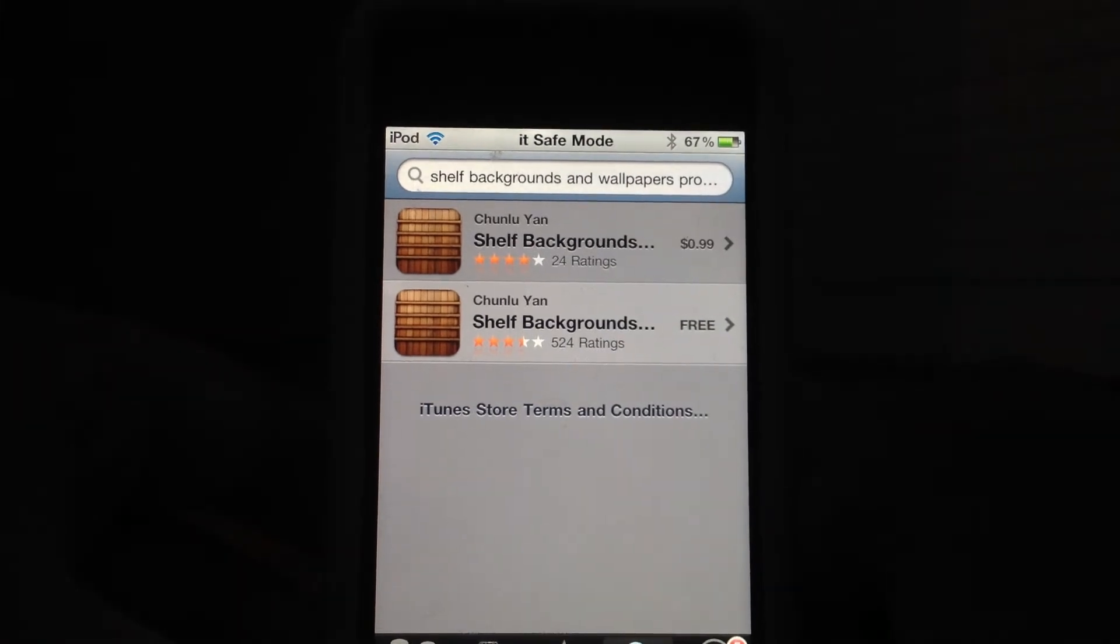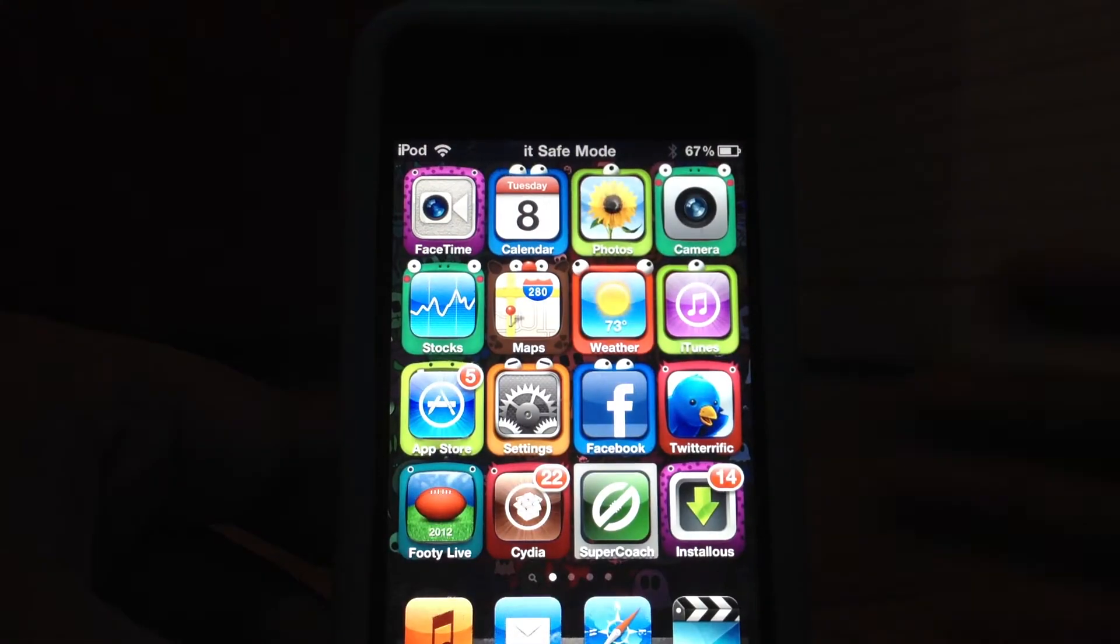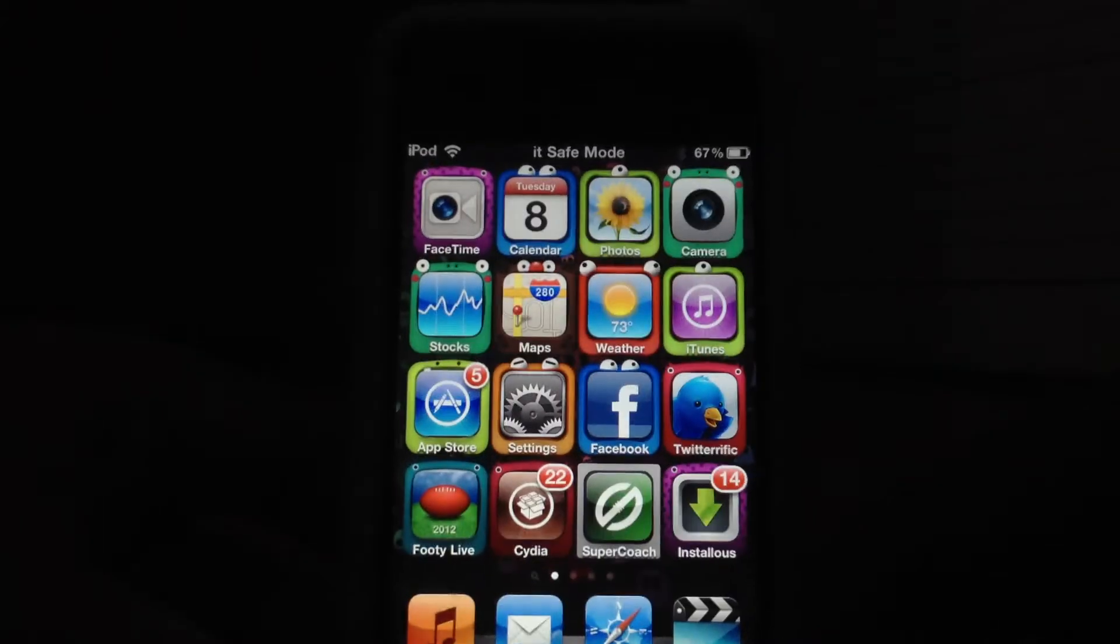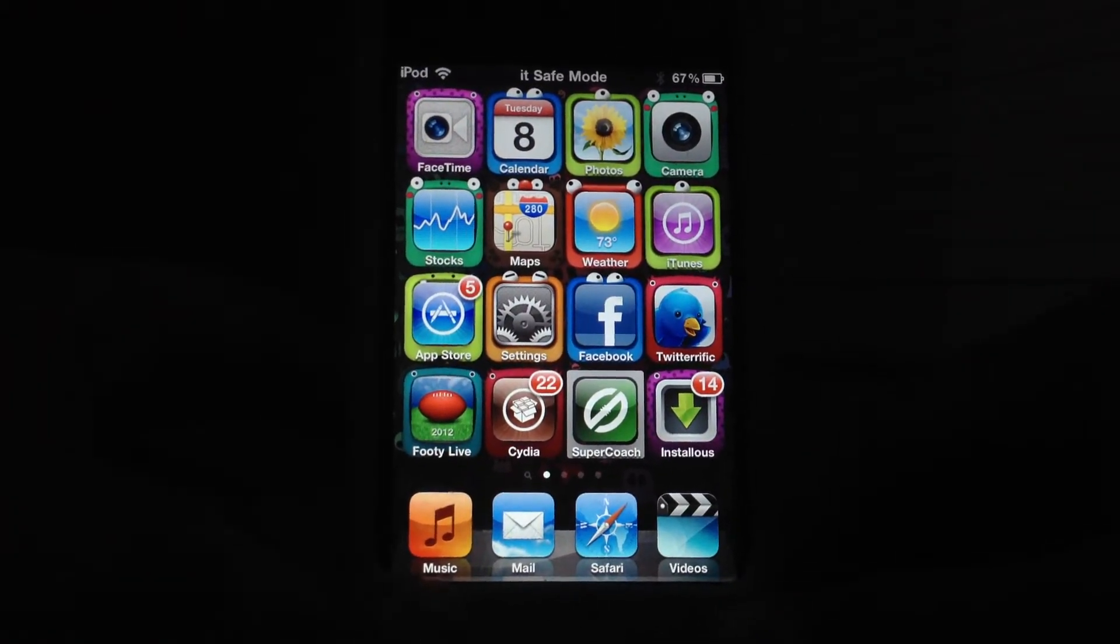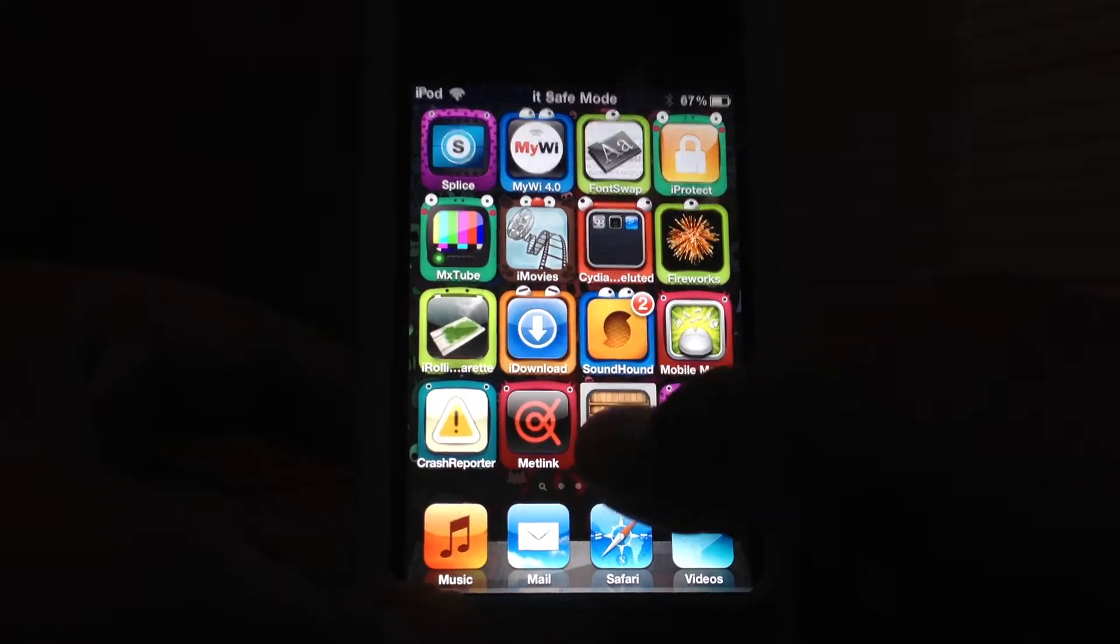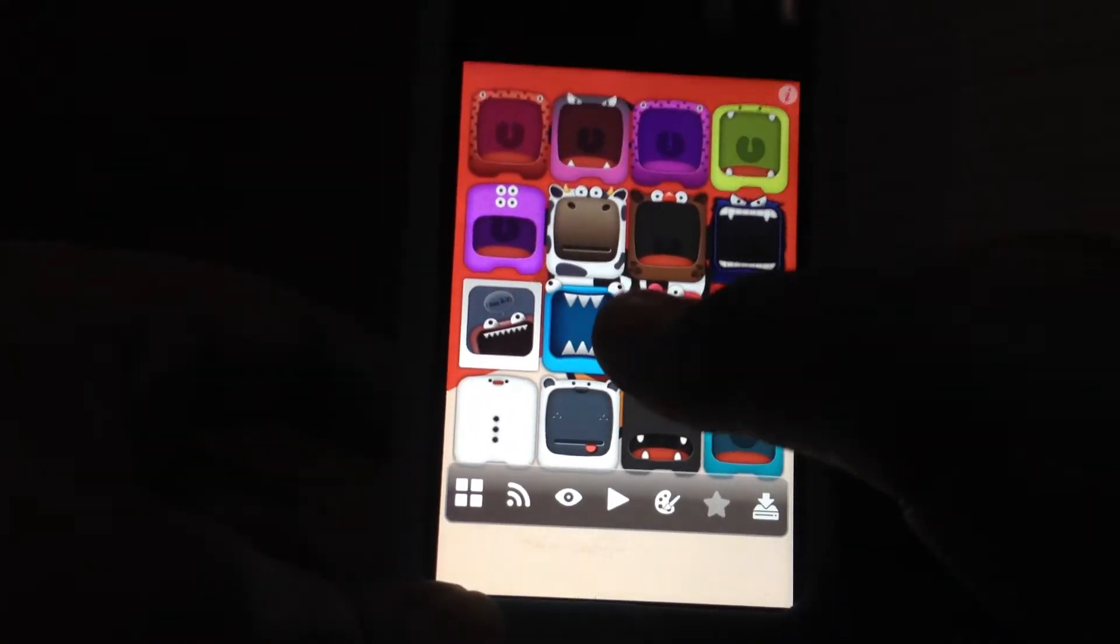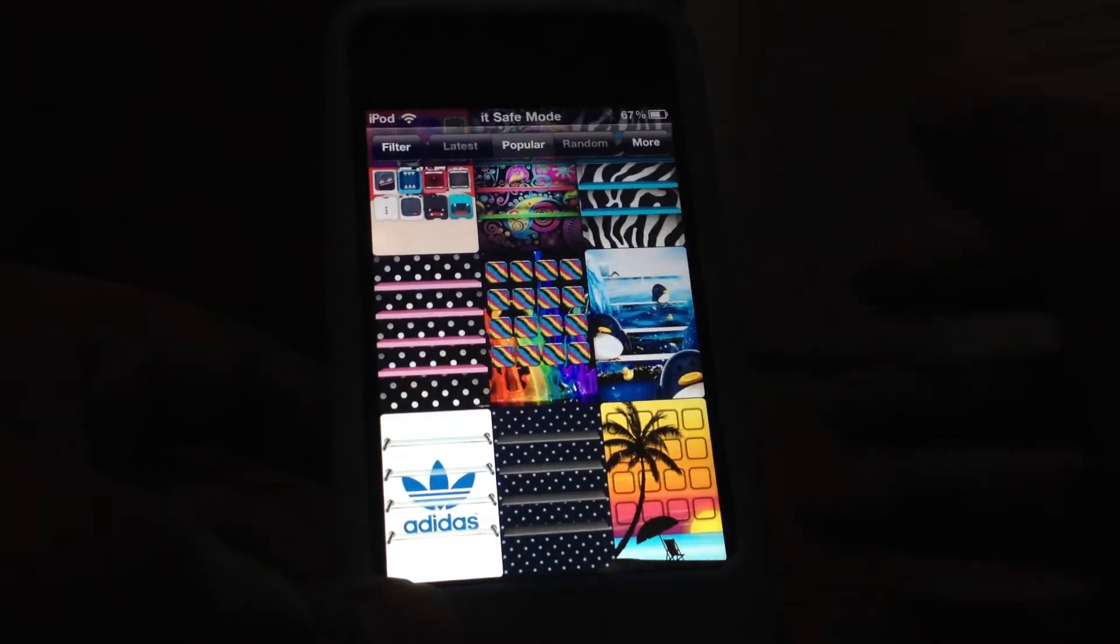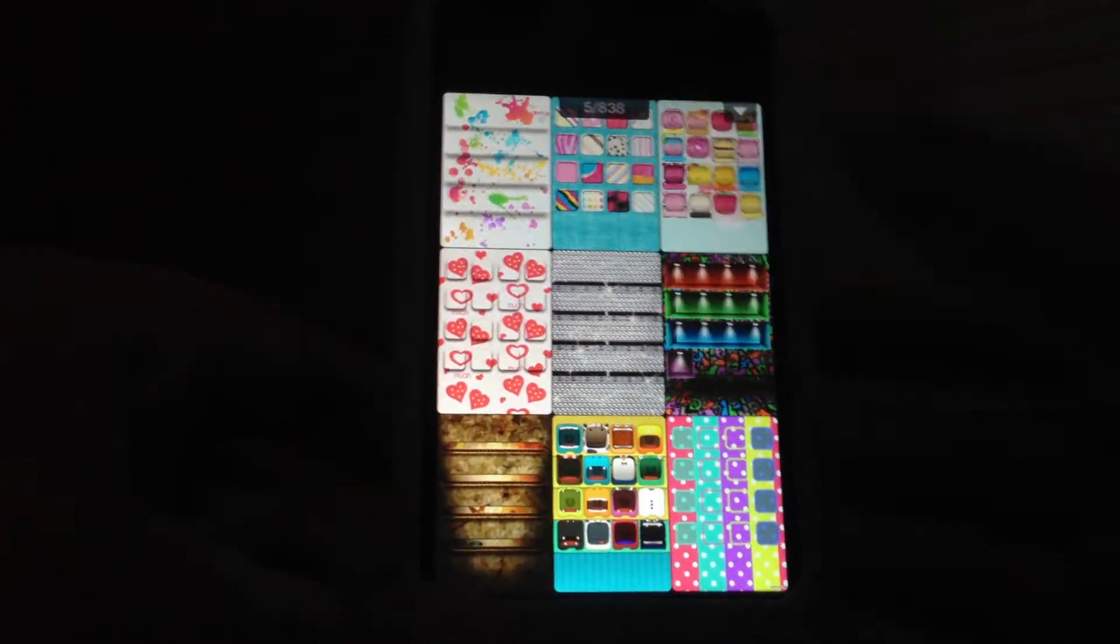So yeah, download either one of those. Okay, so once you've done that, just scroll to the app. As you can see, there is a lot of pages you can choose from.